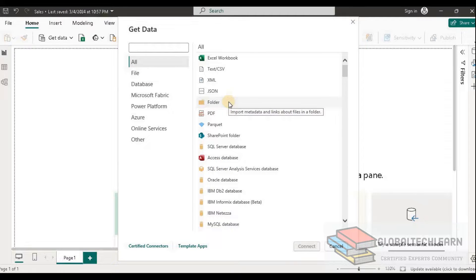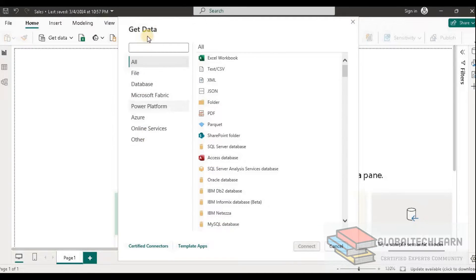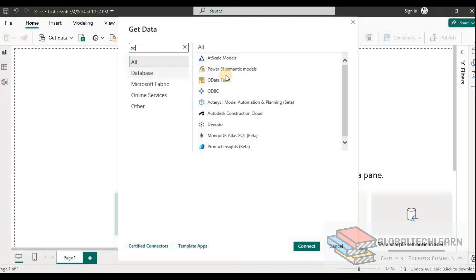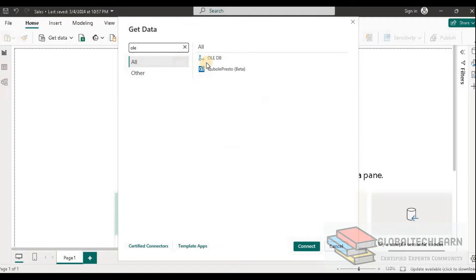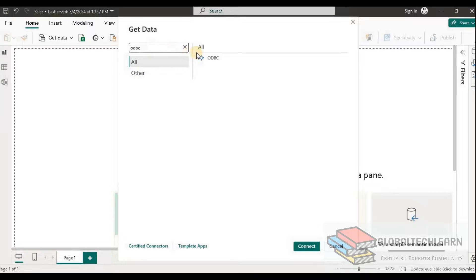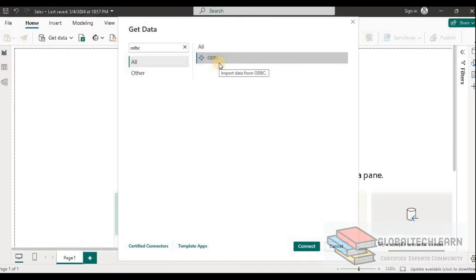For databases not natively supported, we need to check if they support ODBC, OLEDB, or any type of universal data connection. For open data source connectors such as ODBC, if we search in Power BI we can find ODBC, OData, and OLEDB as well. Using the ODBC open data connector, we can connect to various databases such as SQL Server, Cassandra, and so on.